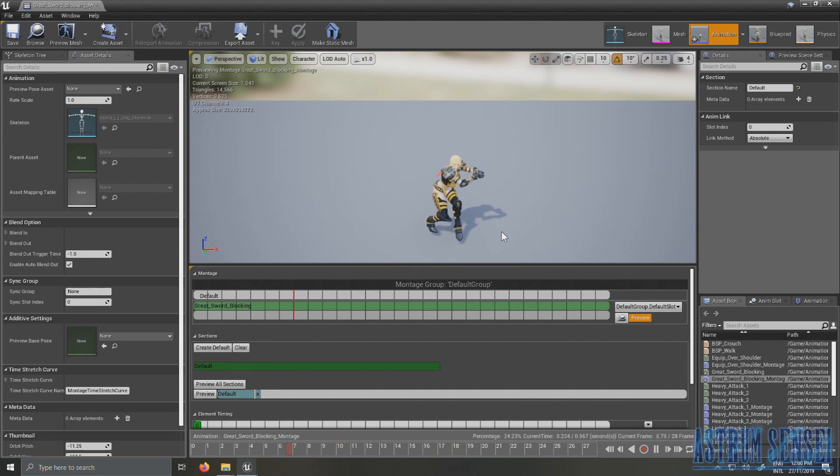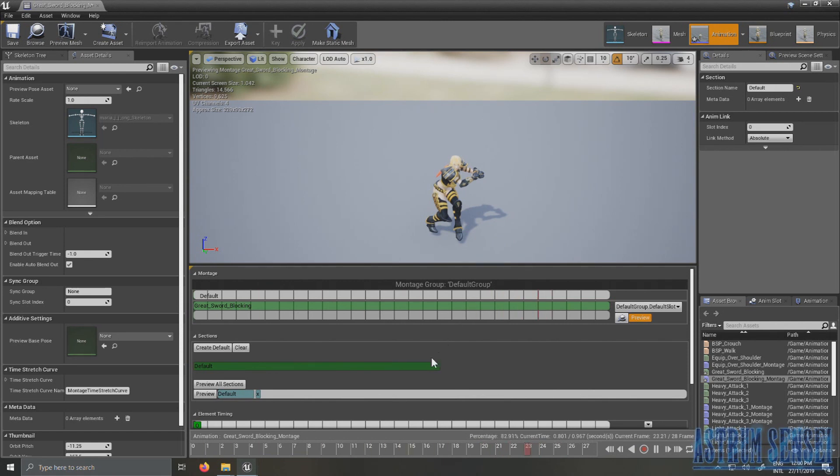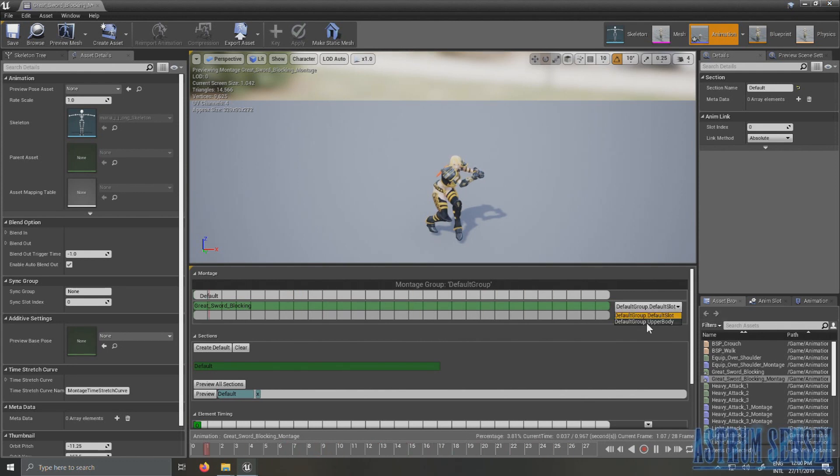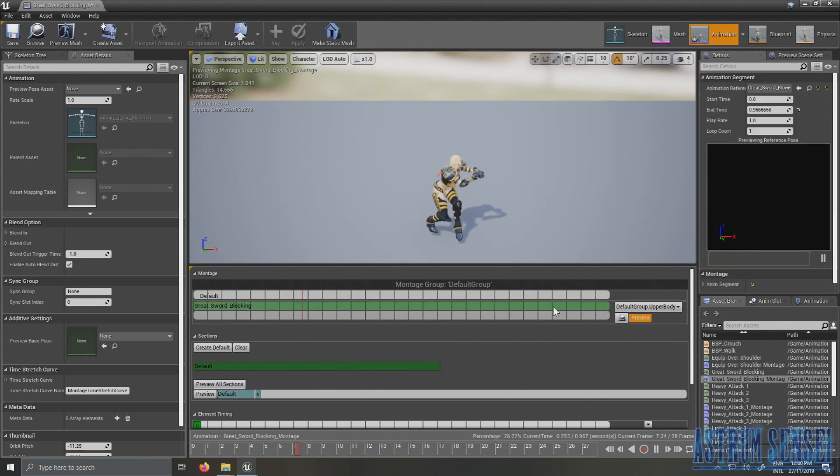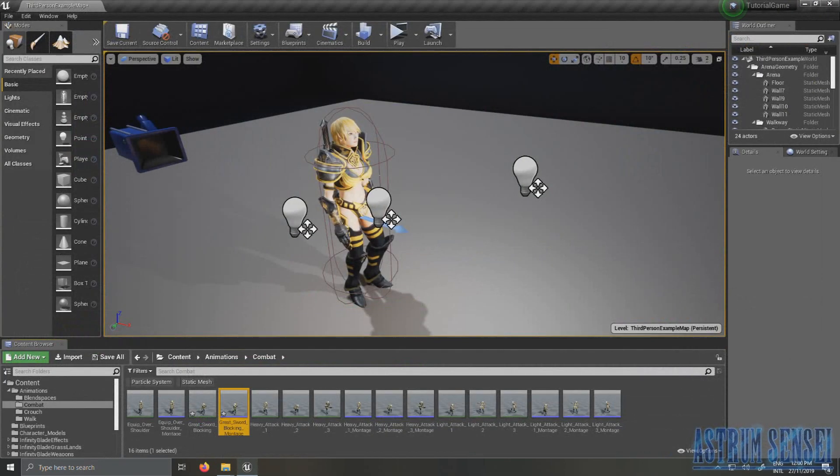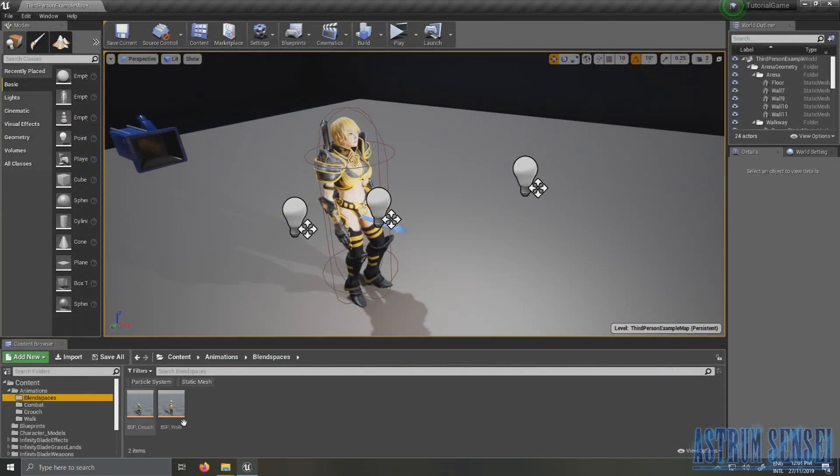Why you want it to loop is because while holding the block button you want your animation to keep looping and playing over and over again. You don't want it to just play and then end. So yeah that's why it's going to loop. That's it for the anim montage actually. I'm going to make it upper body so that it plays only in the upper body and I'll show you the other way later.